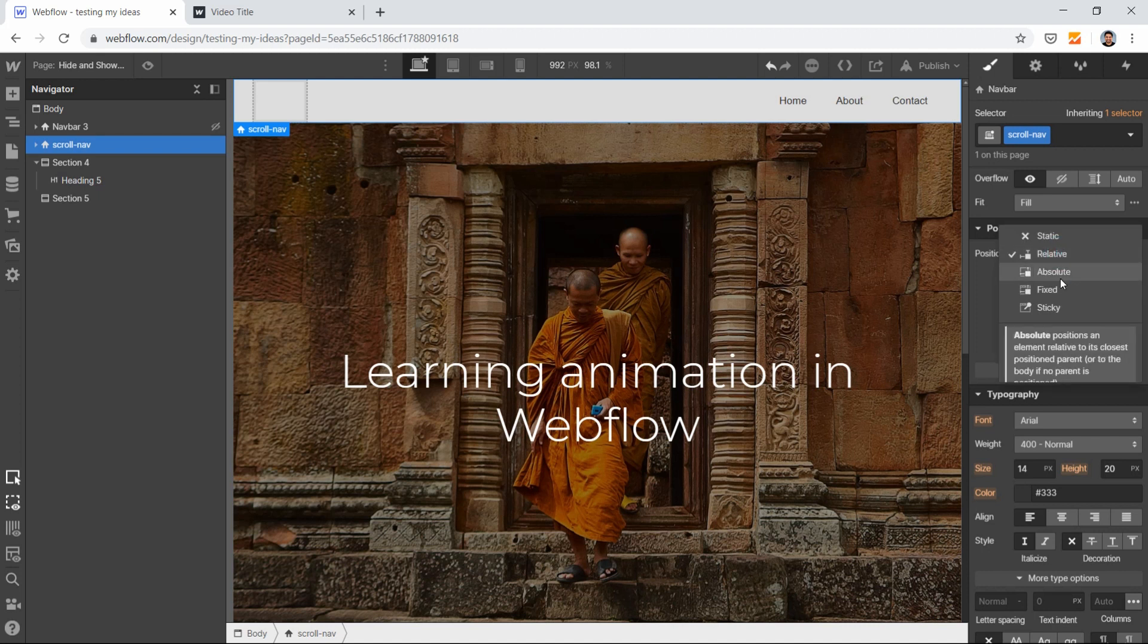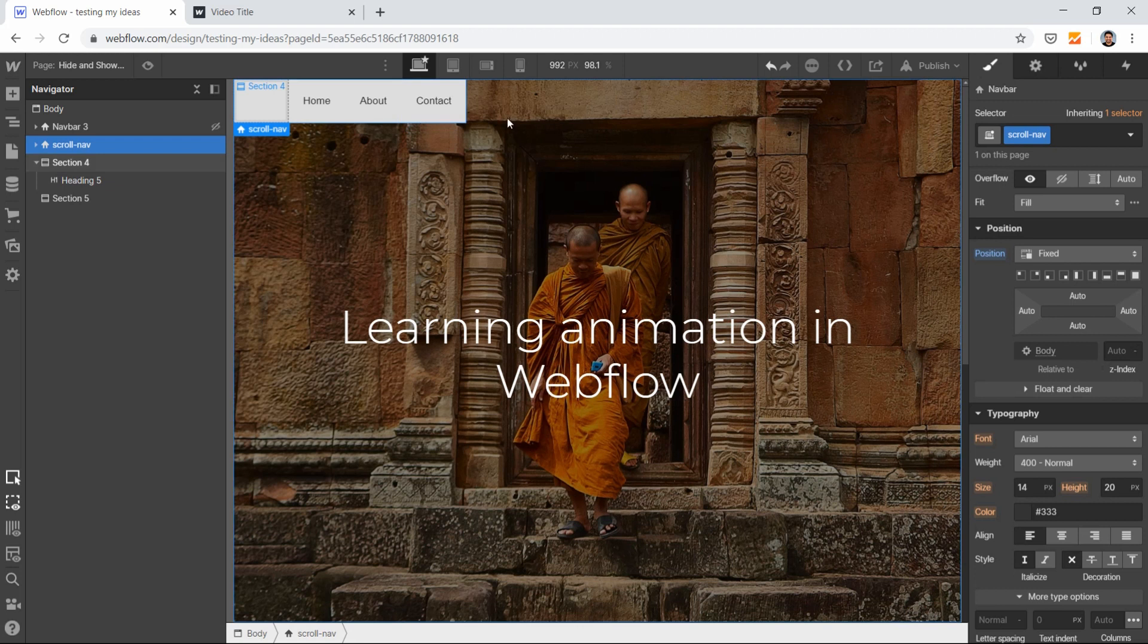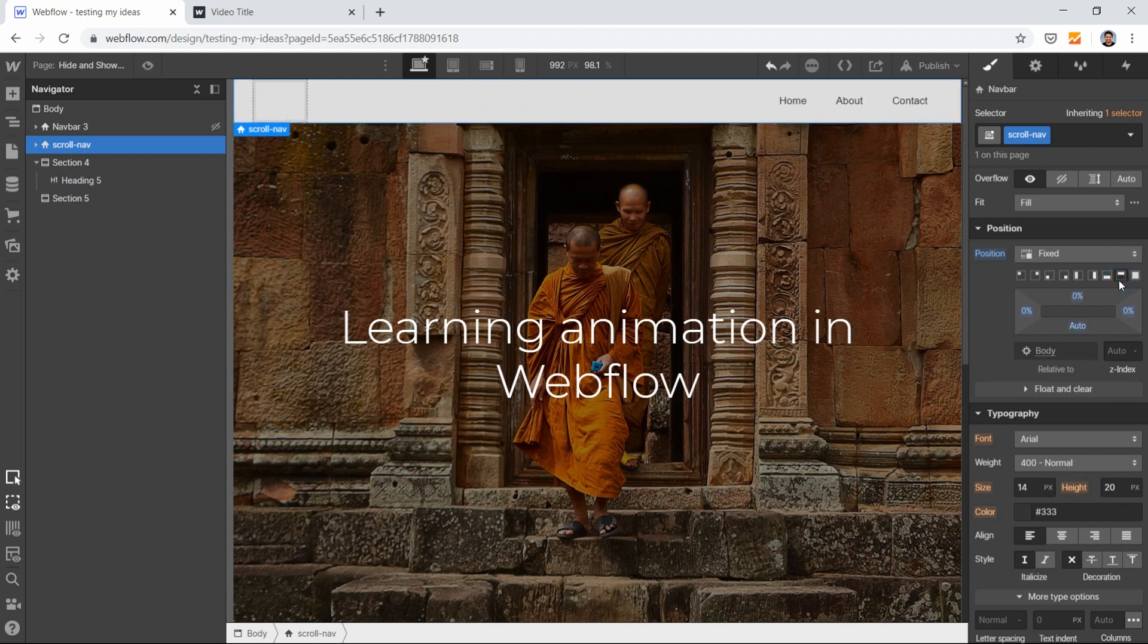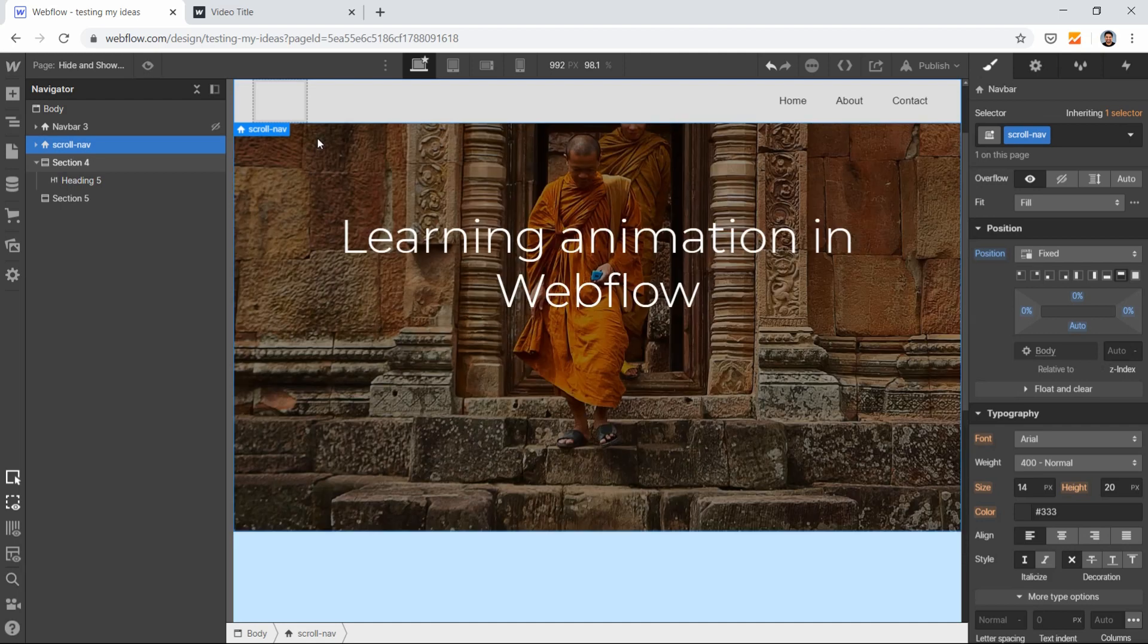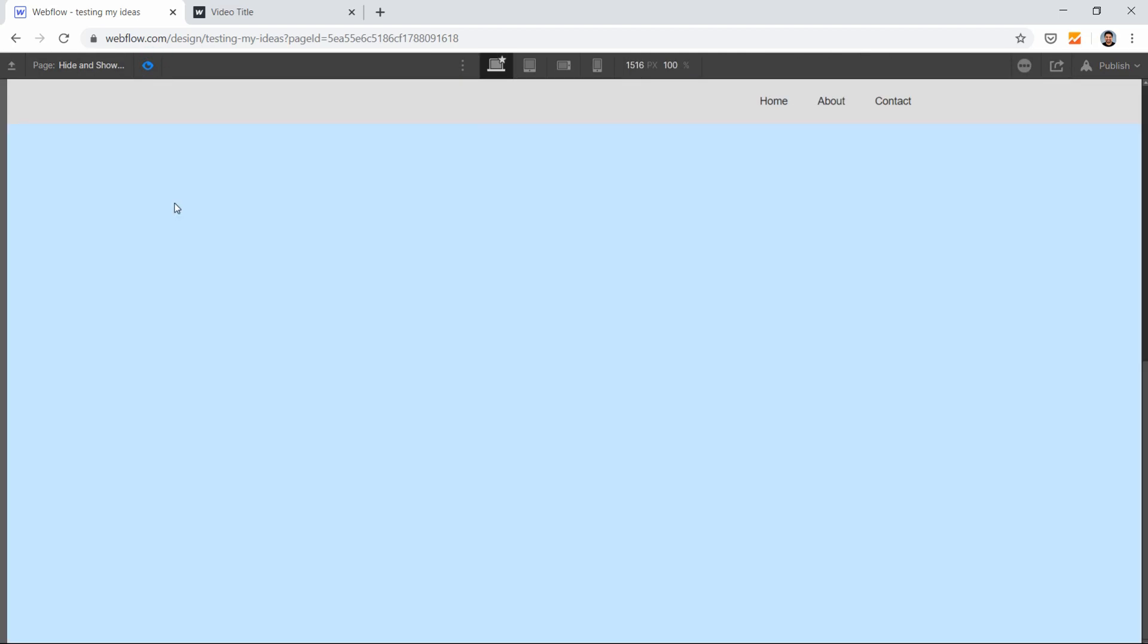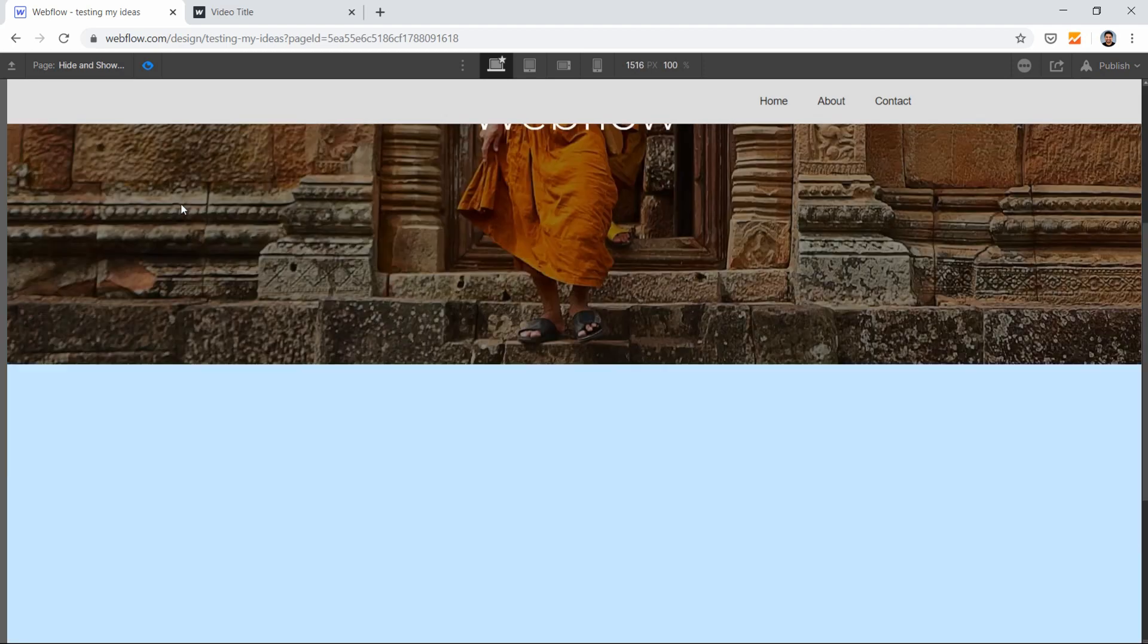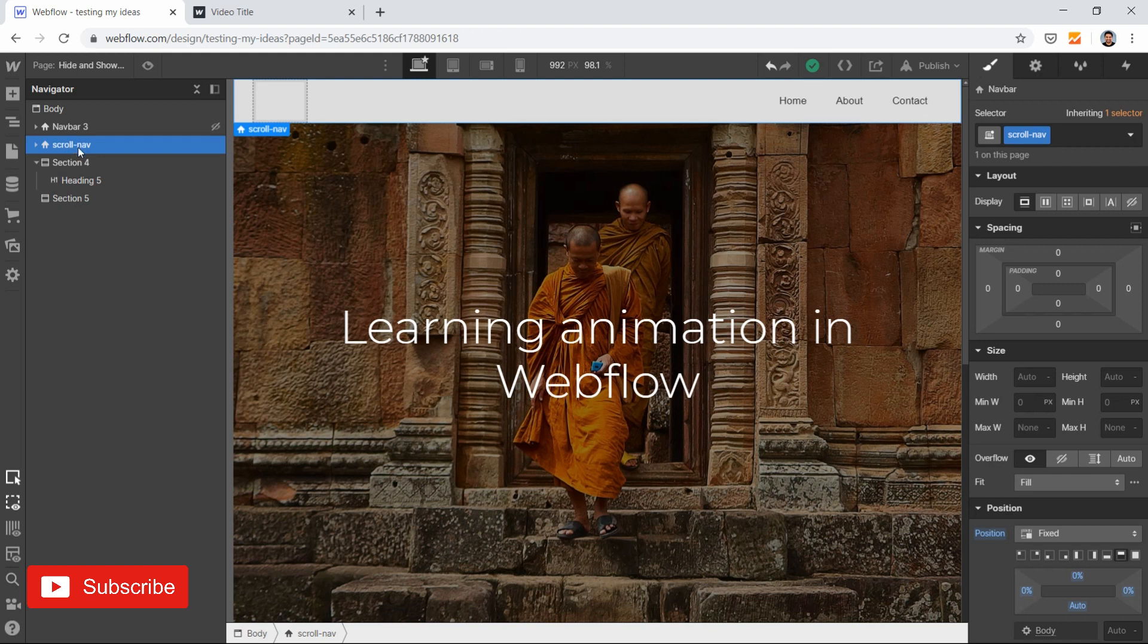Set its position to fixed so it stays on top. Make it 100% full width at the top. If you preview your page, it will be there, but it's not working yet. After doing this, select your scroll nav.